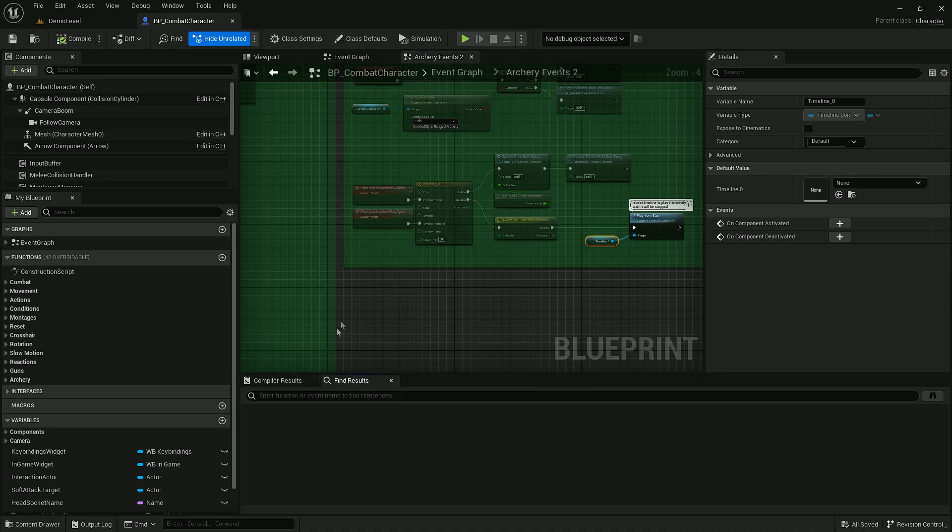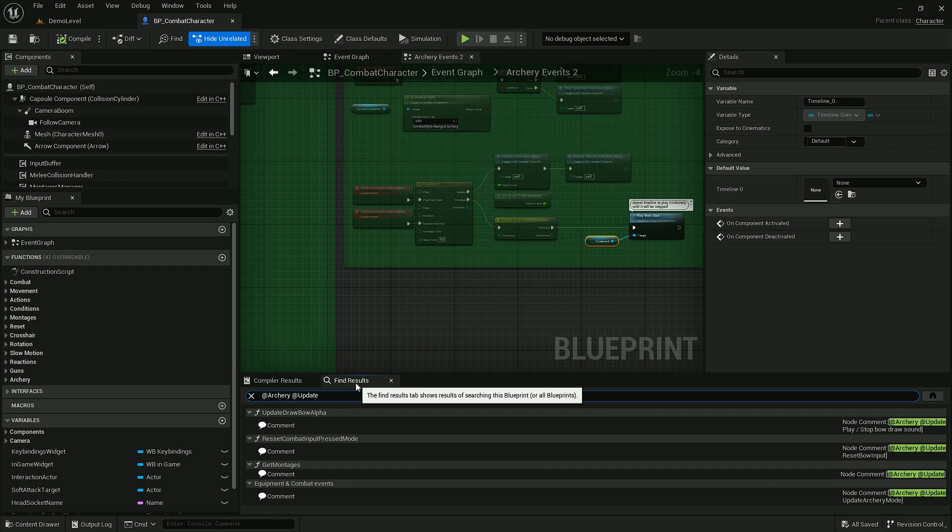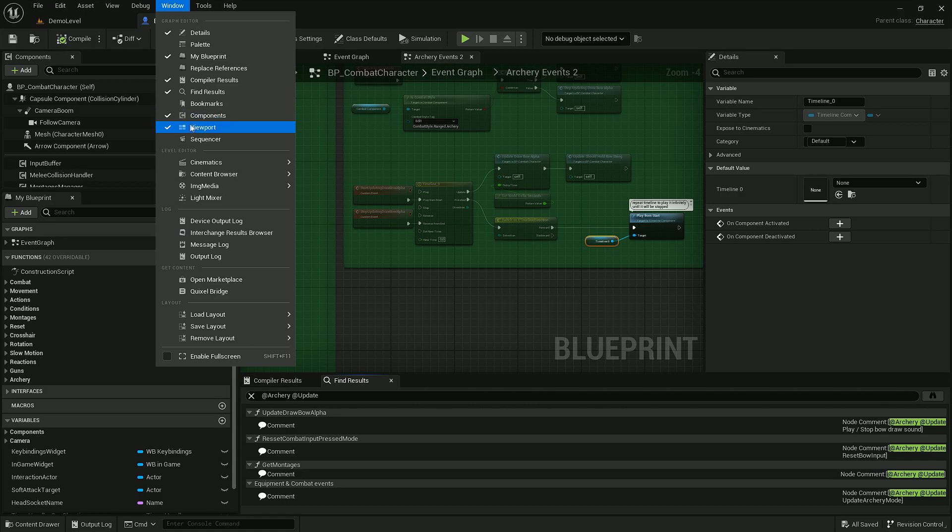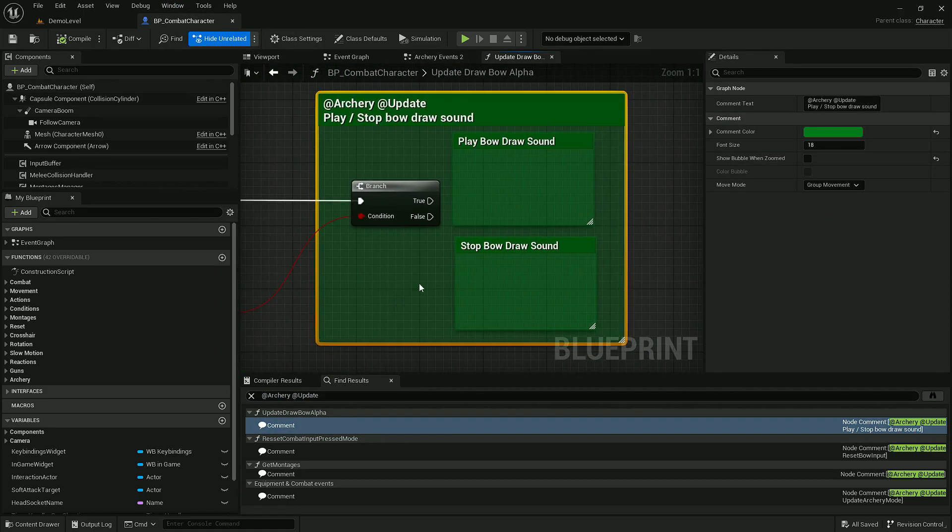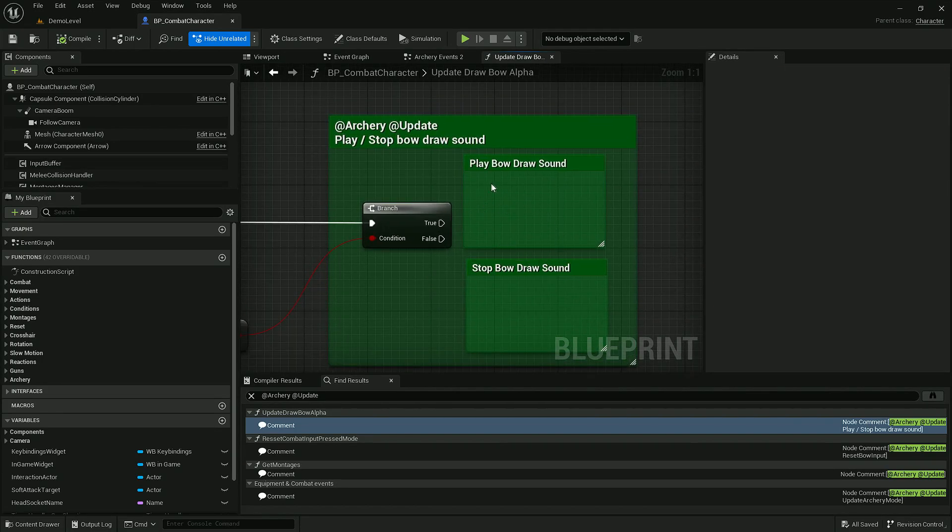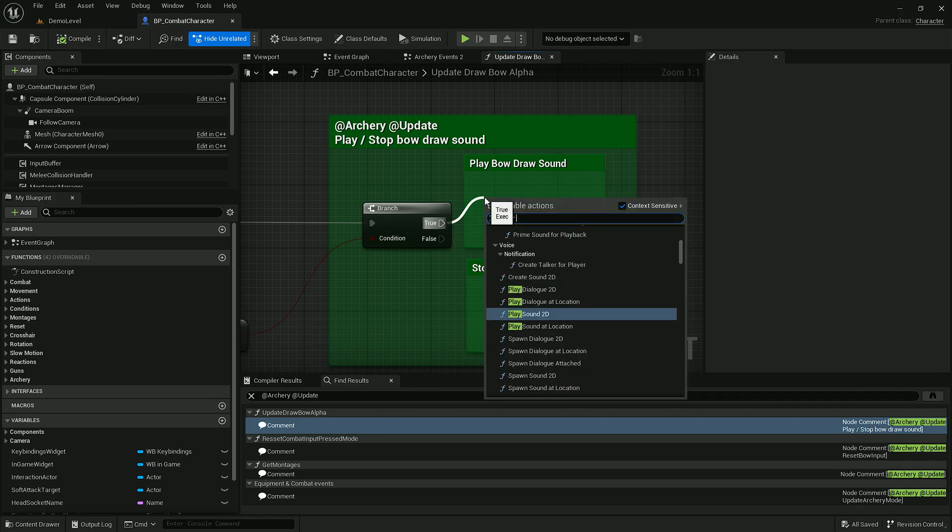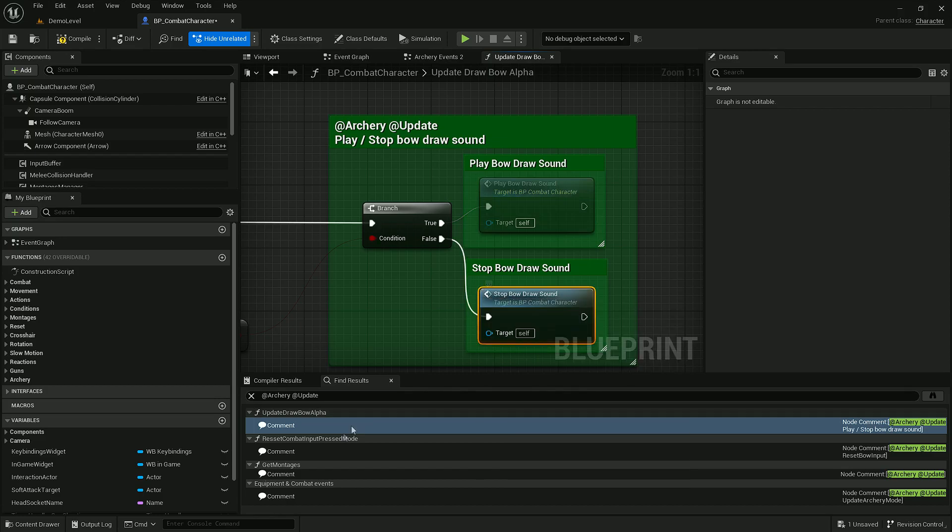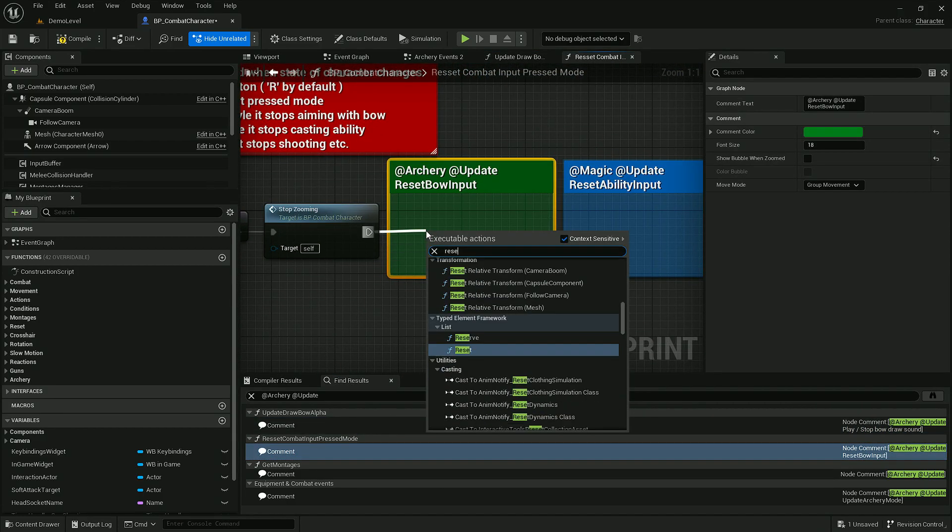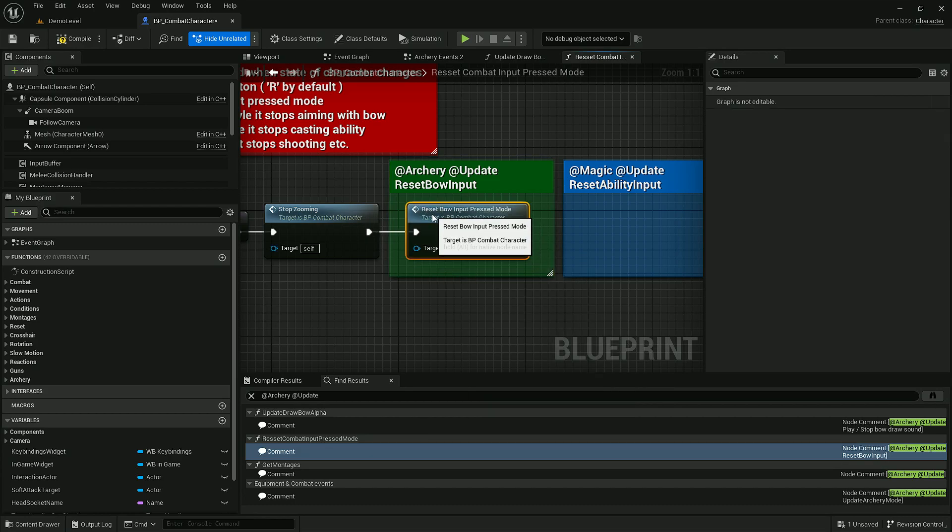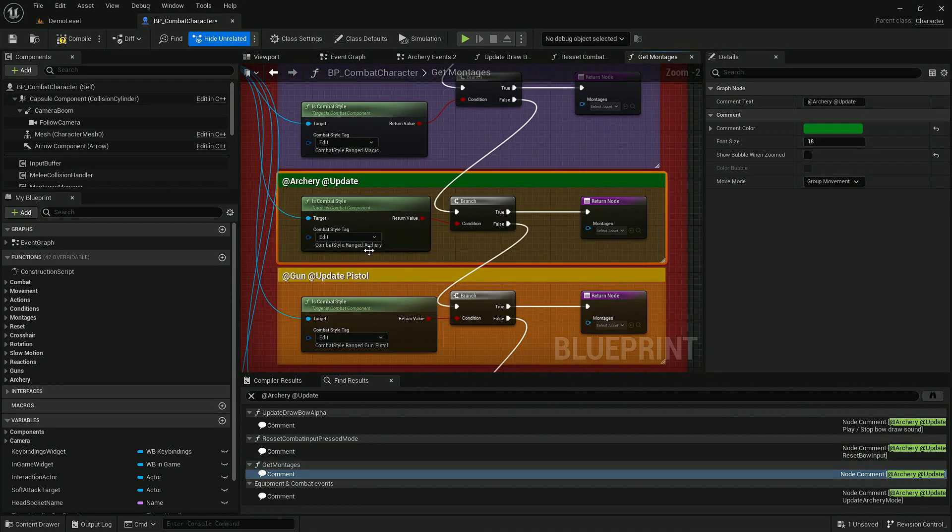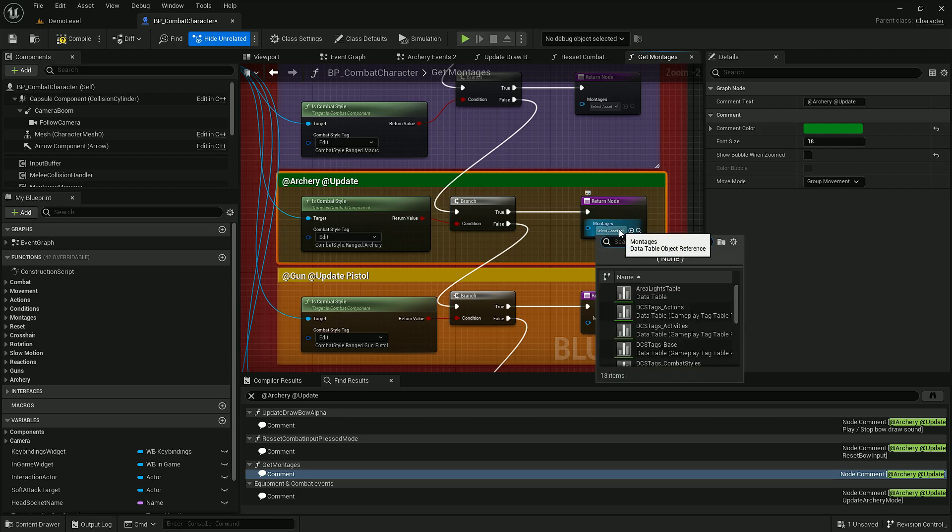Now we need to update a couple of function calls in a few places. So let's type in archery update in find result tab. If you don't have this tab you can find it under window find results. Okay, now let's go to each of these comments and we have to call proper functions based on the command name. Here we need to select what montages player will use while in archery combat style. So this would be player archery.